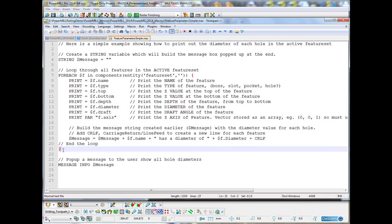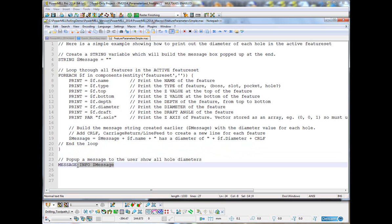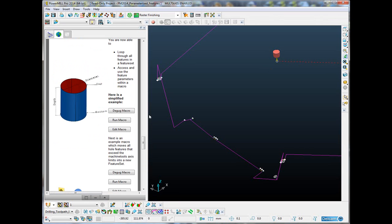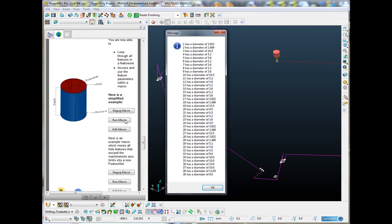Then, after the end of the loop, which is this closed curly bracket here, it will pop up a message using the message info function, $message. So, let's try running that macro. There you can see it's looped through all 39 features and it's told us the diameter of each and every one of them.